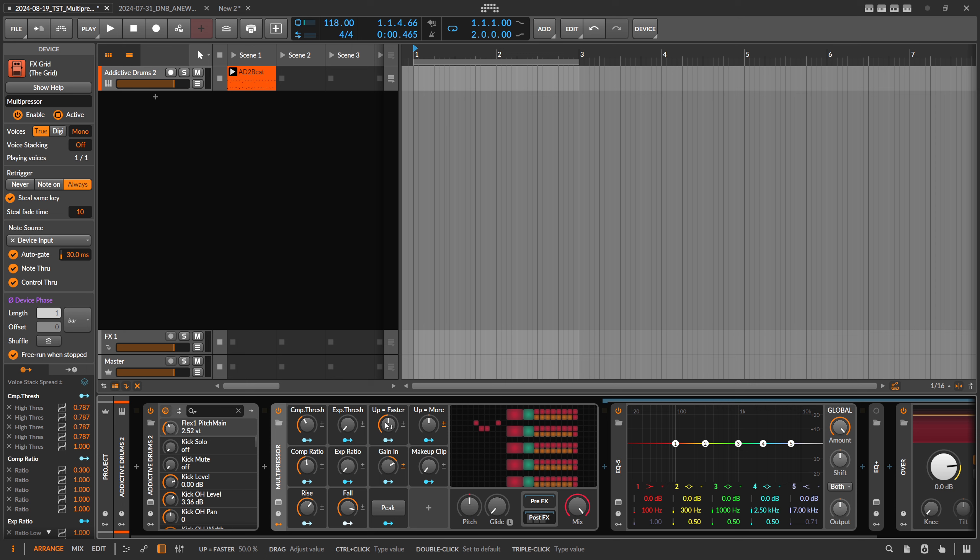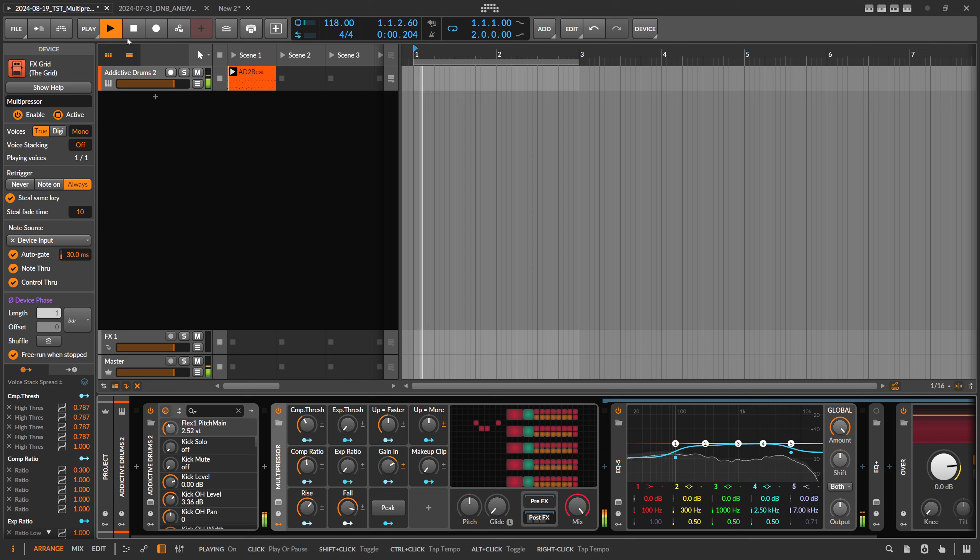So I did this because sometimes you want to have slow compression or glue compression in the low end, and you want to react to hi-hats, which are most of the time sixteenth notes, much faster. So I did this specifically for this purpose.